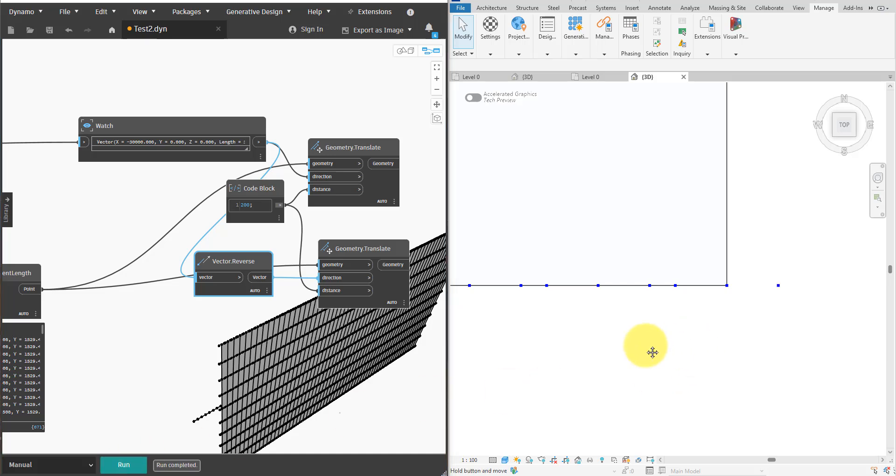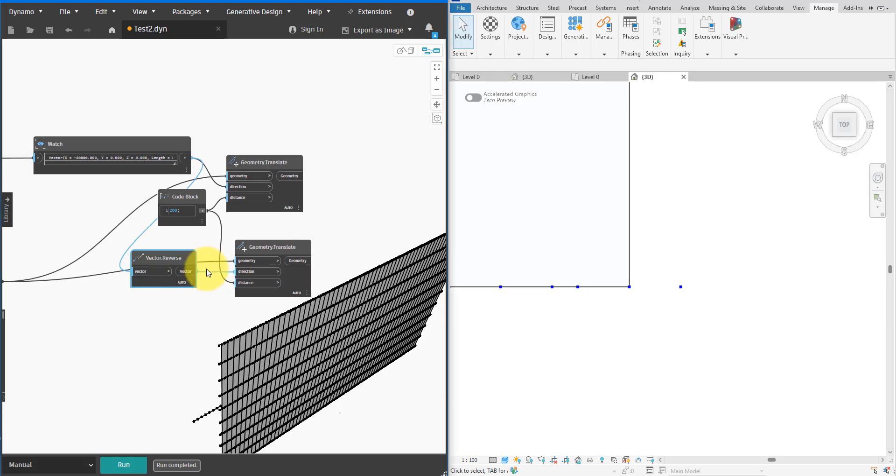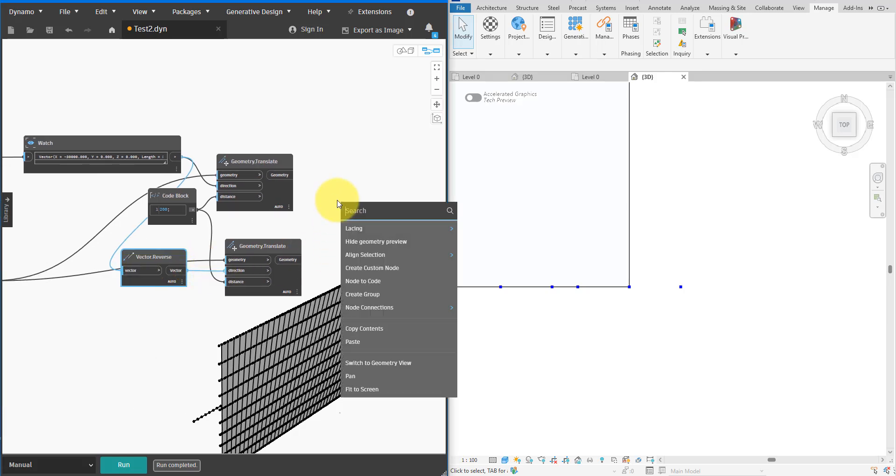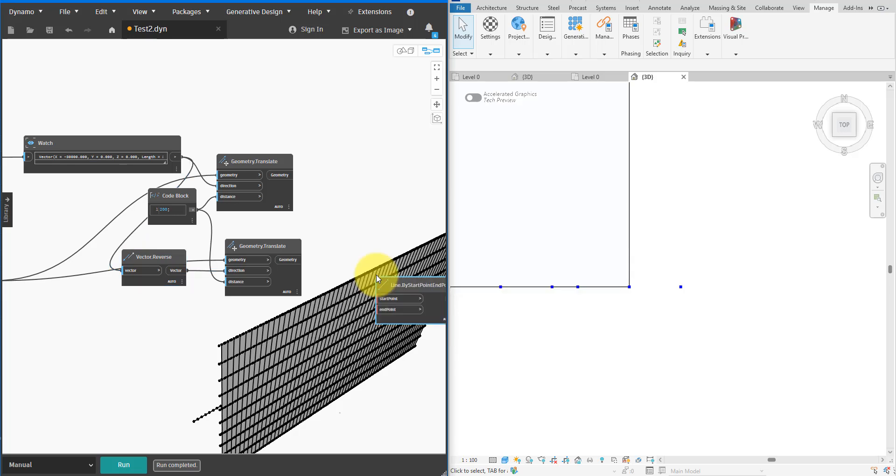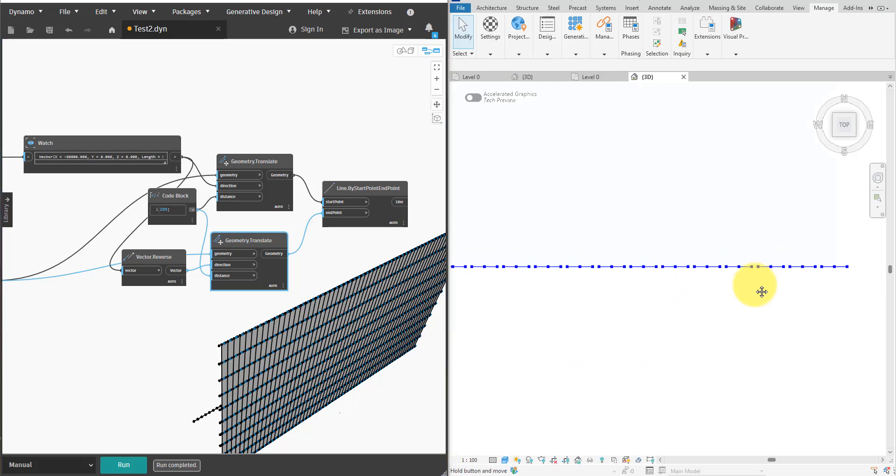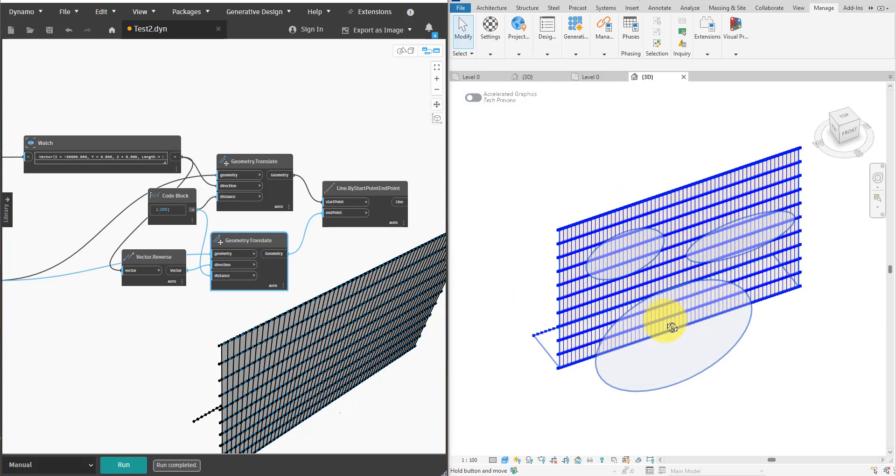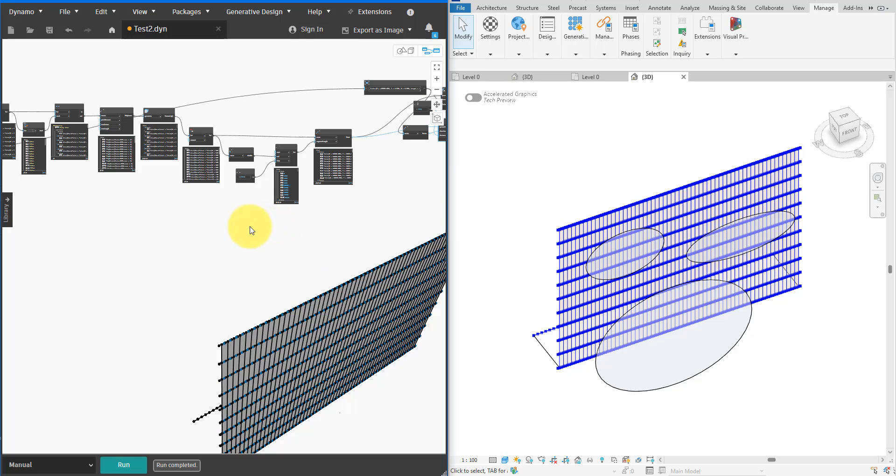There we go. Now we can see the second set of points in Revit. The next step is easy. Let's connect each pair of points using a new Line.ByStartPointEndPoint node. The input order here doesn't really matter. Same as before, Revit has shown the expected result right away.